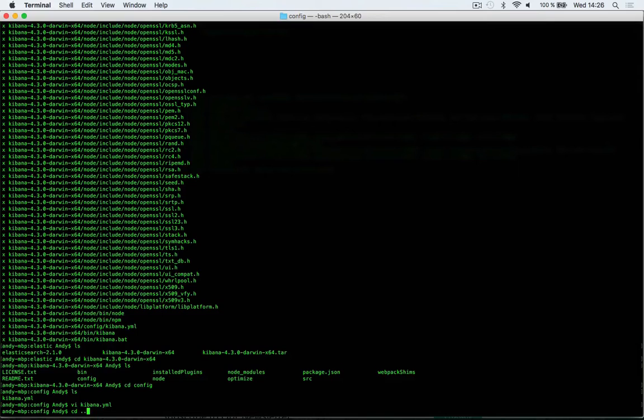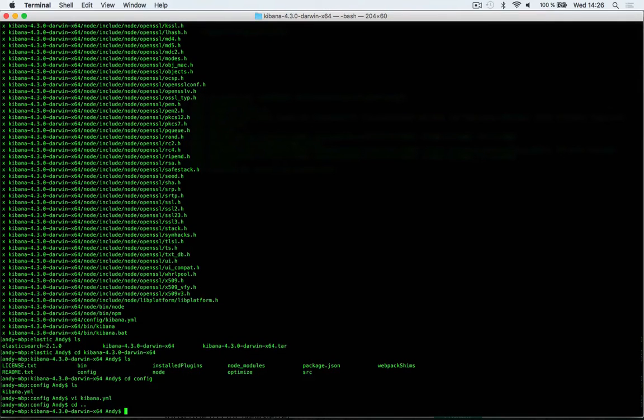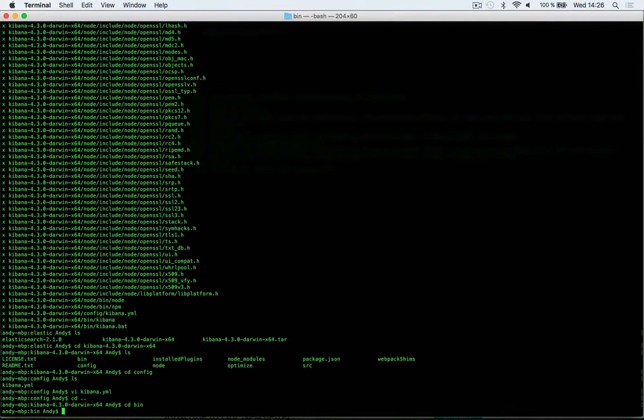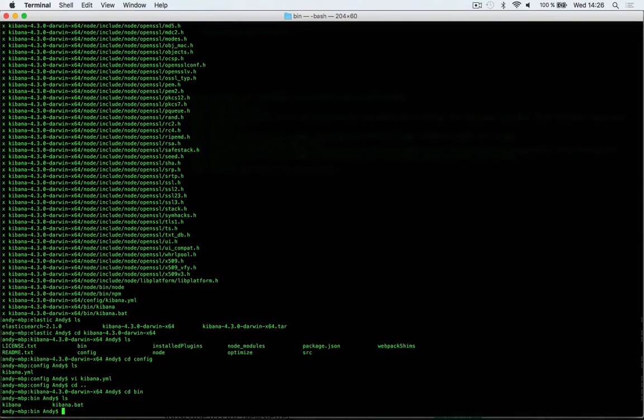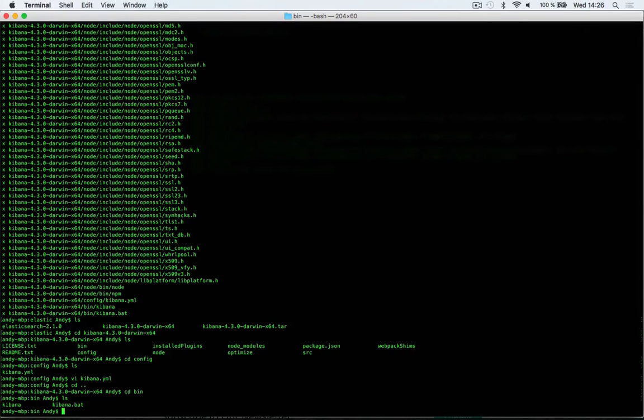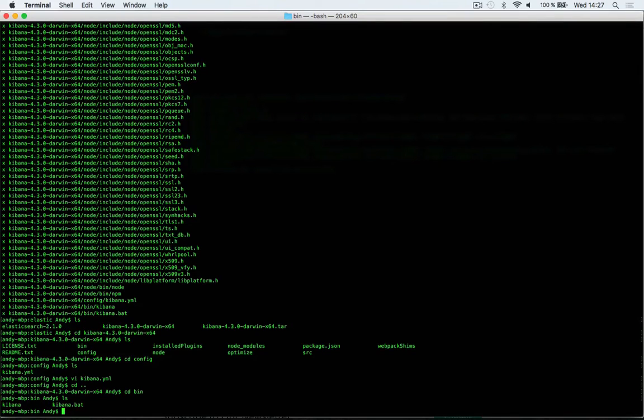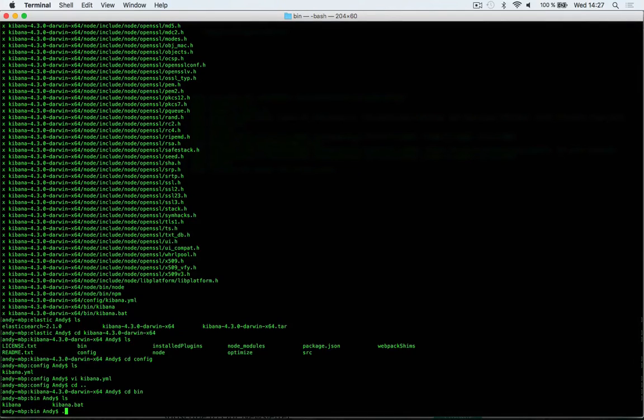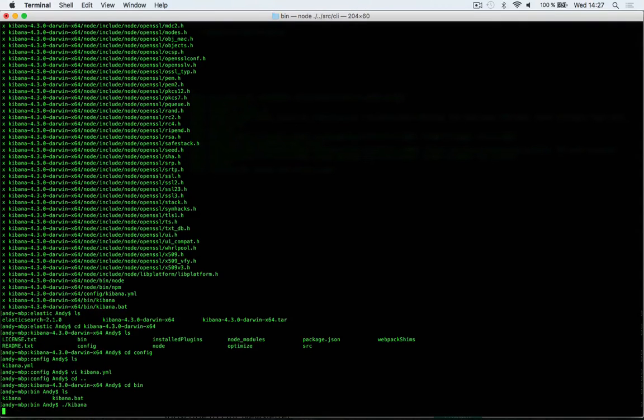I'll go back to the root of the Kibana directory and go to the bin directory. In here we have two files: one is named kibana and one is named kibana.bat. kibana.bat is a script for Windows users, so I'm going to use the kibana file here. I'm just going to write period slash kibana to start it up.